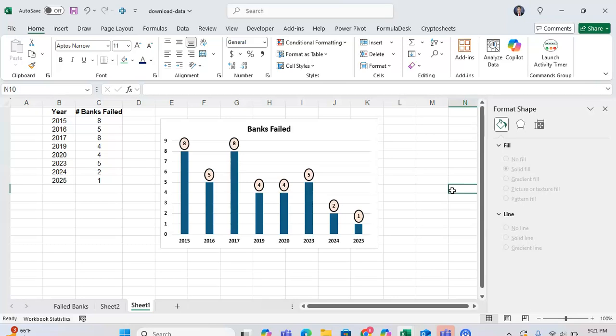And if you have a lot of things going on in your graph, it's like, hey, here's a key piece of information that I want the viewer to focus on.